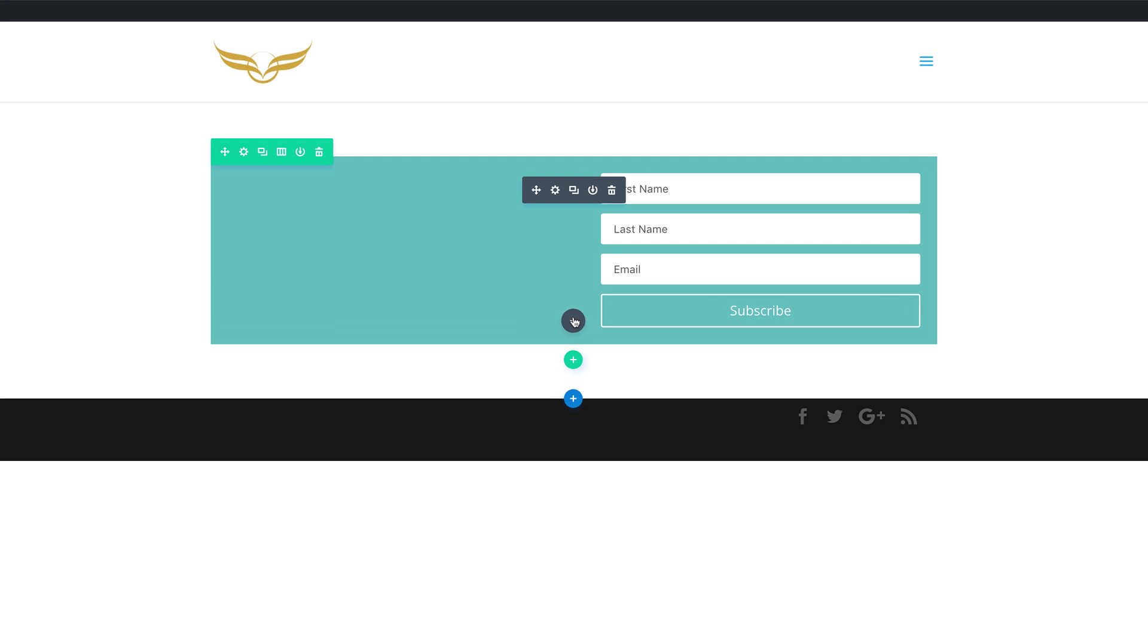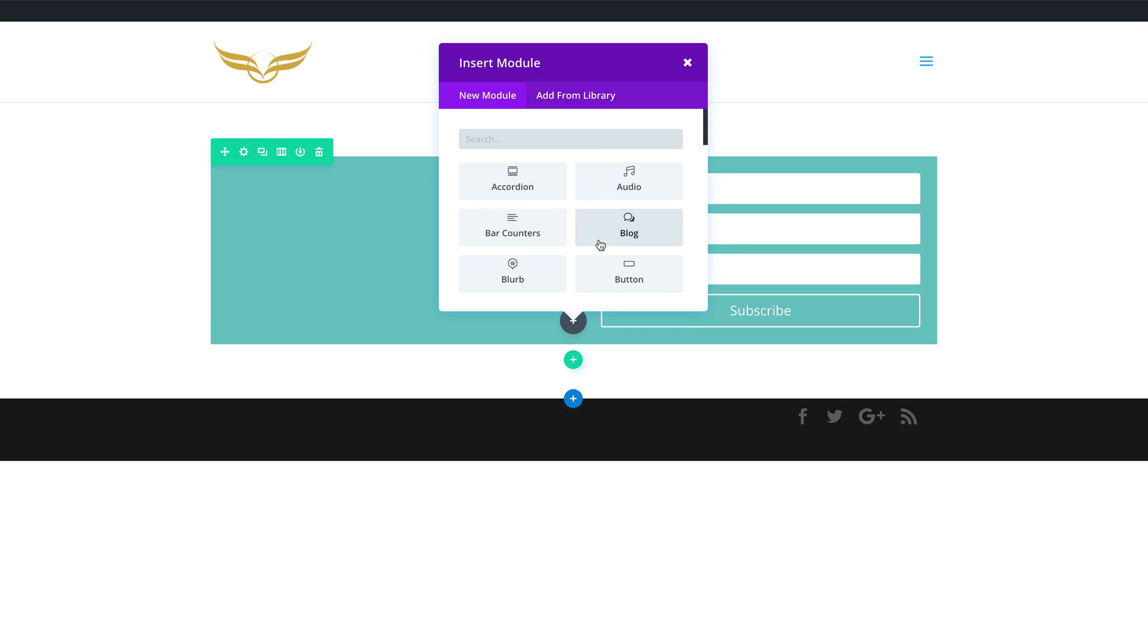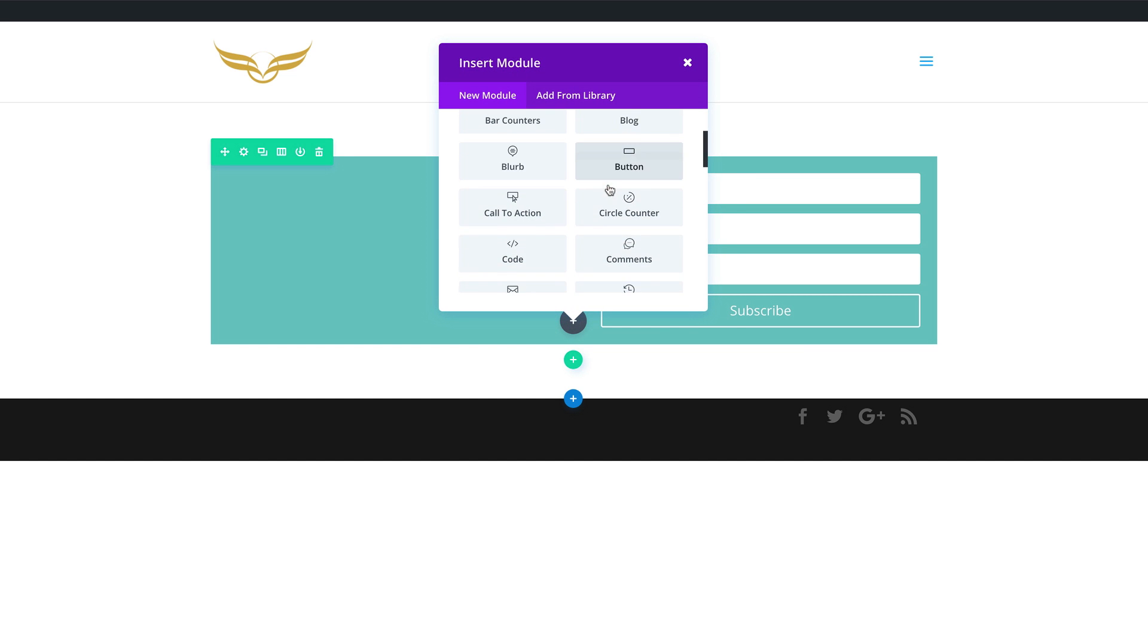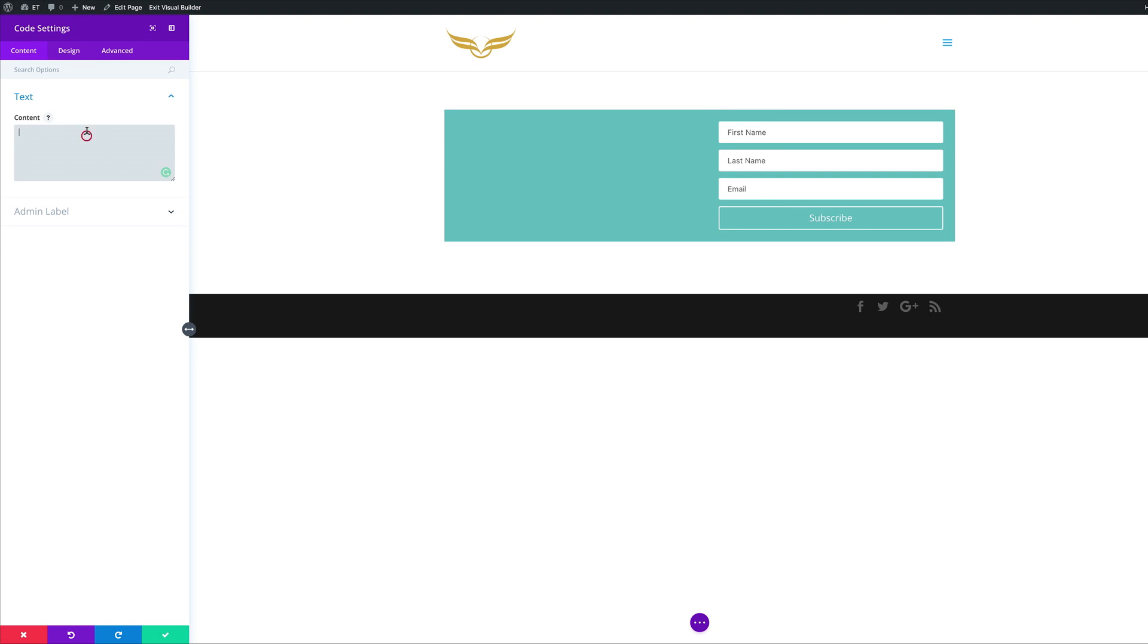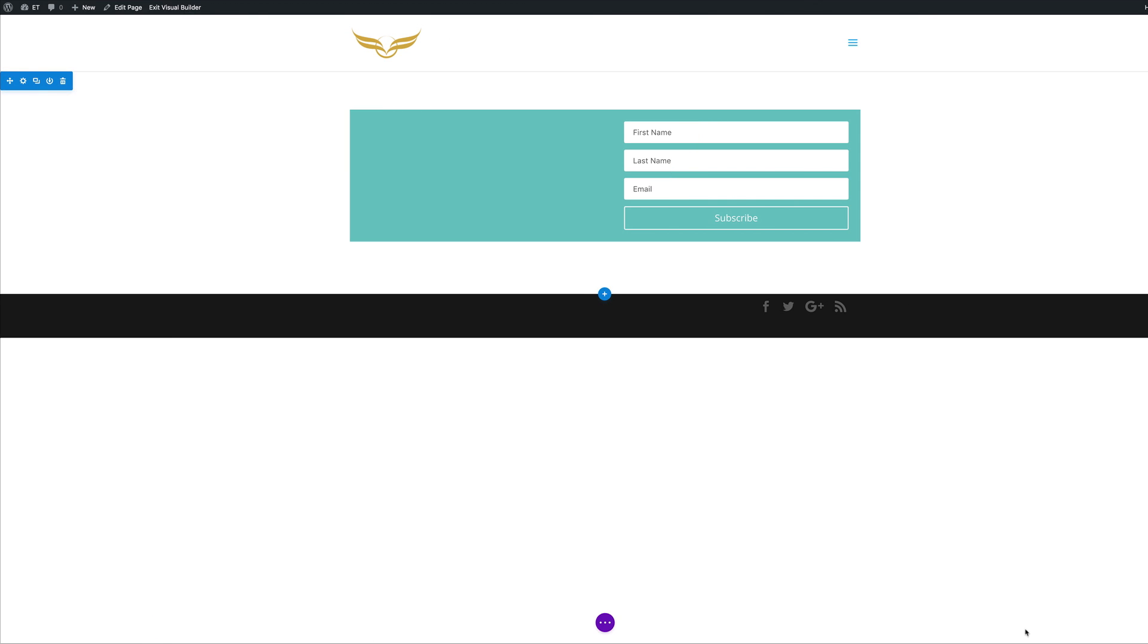What you want to do here is to add the code module. I'm going to click this plus button to add our module. And I'm just going to scroll down here and select the code module. So this is the code that you need to enter in here in order for these name fields to disappear. Let's go ahead and save this for now. And we can also save the page. And then let's exit the visual builder and see if these settings apply. And there you go.